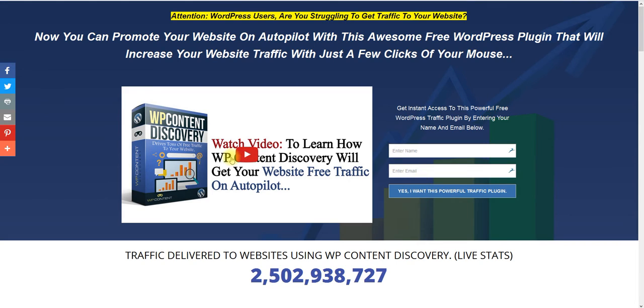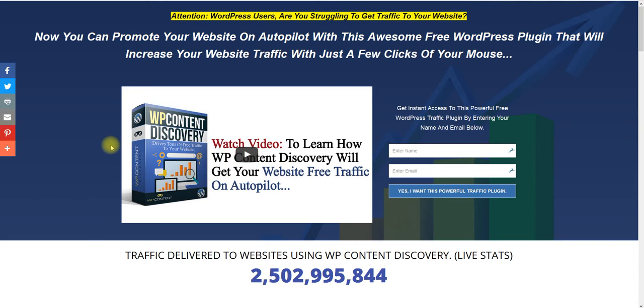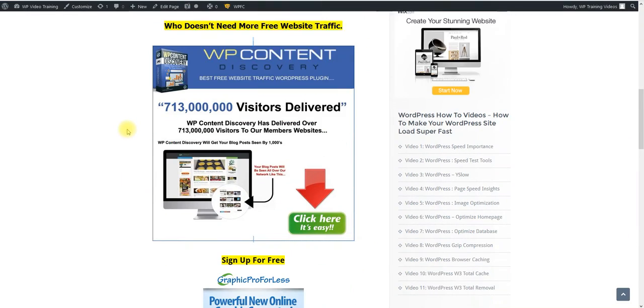Once you've signed up, you'll be in the members area and I will show you exactly how to set this plugin up. You should be set up in five minutes or less and start getting traffic in the next 24 hours. It's very simple. You set up the categories that you want and you get the target traffic for your particular WordPress site. So that's one bonus right here.